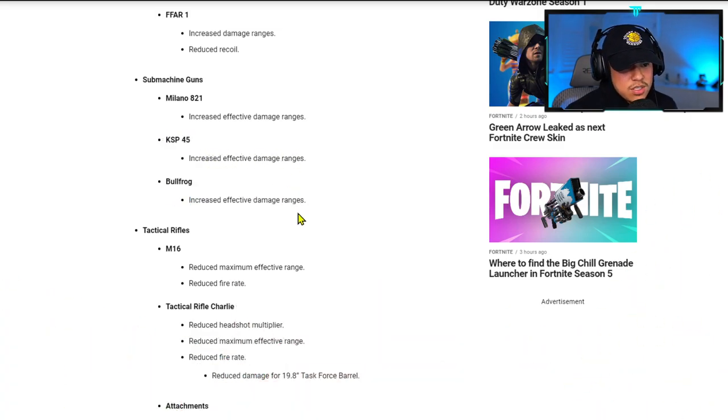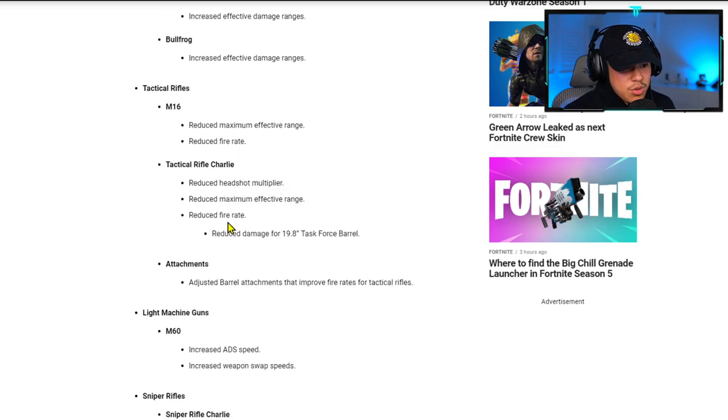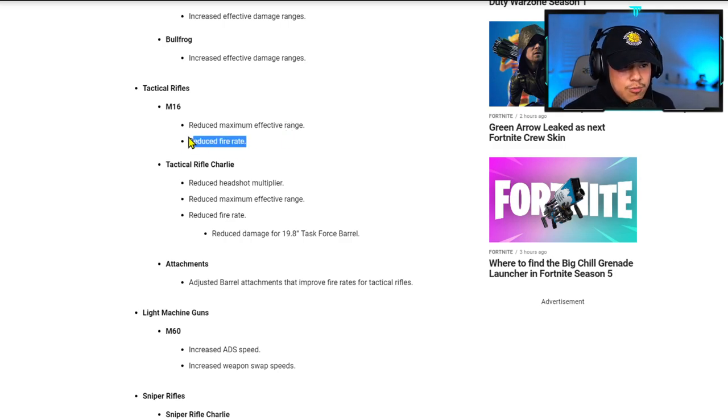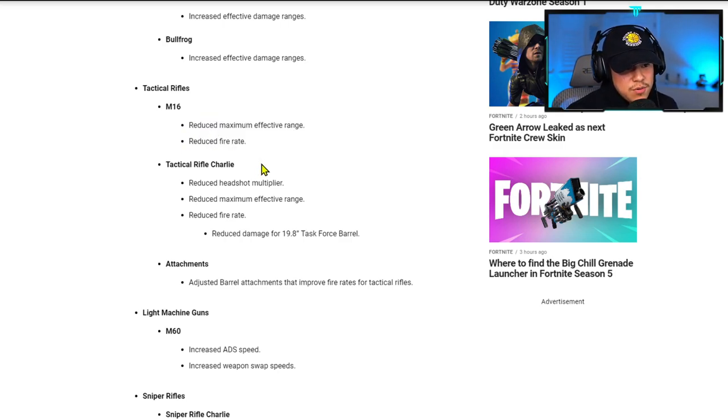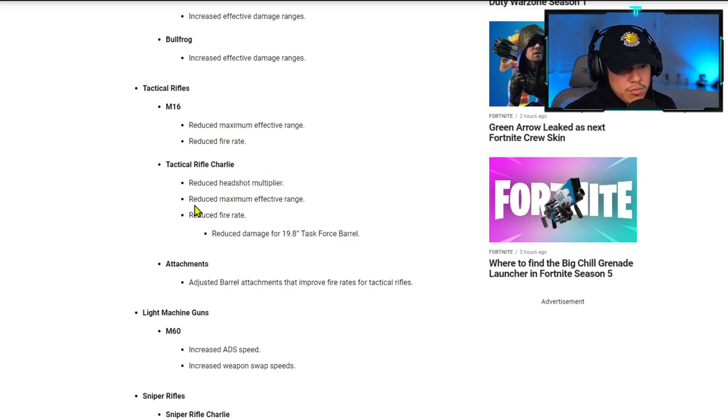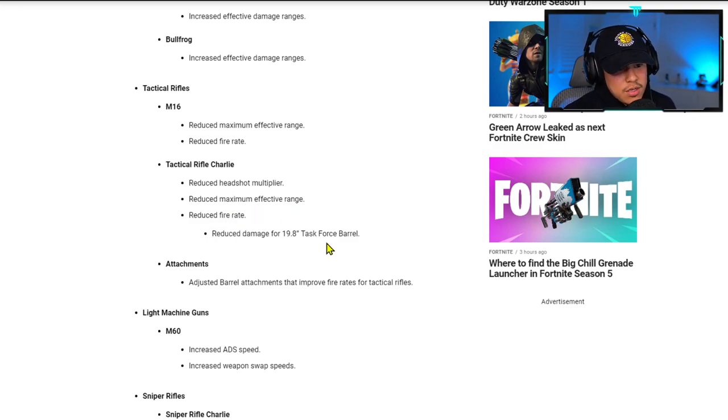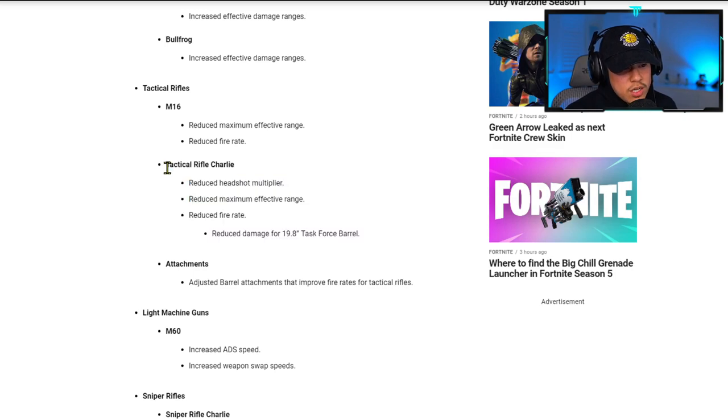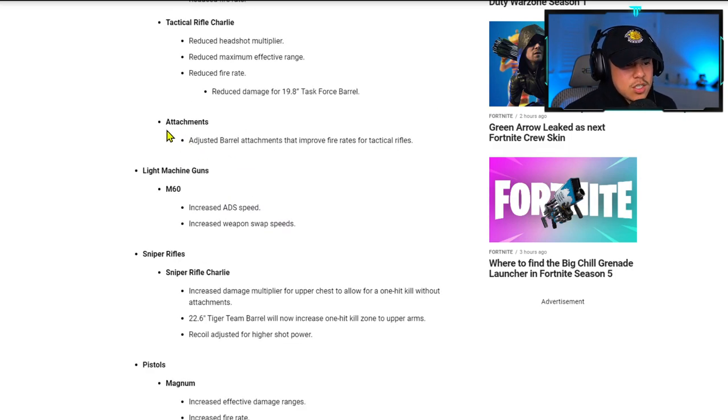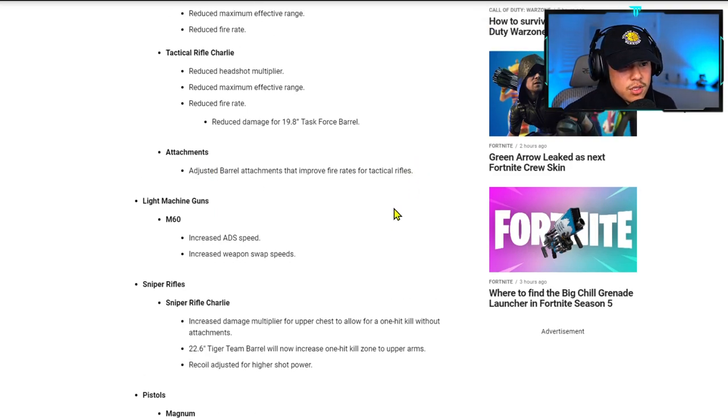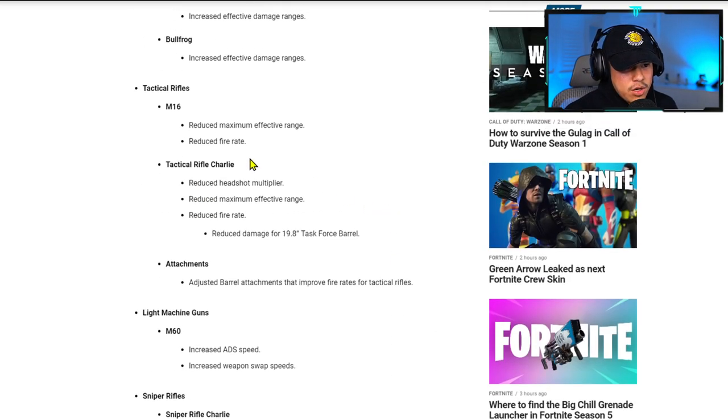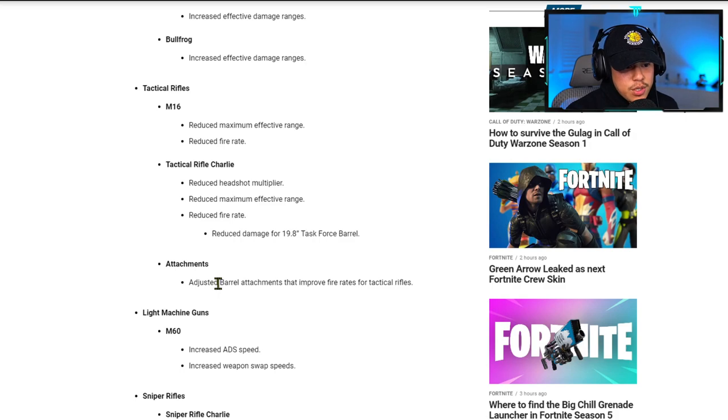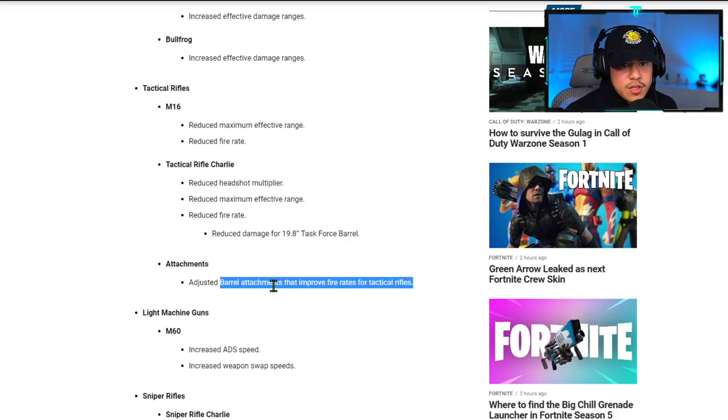For tactical rifles, M16 has reduced maximum effective range and reduced fire rate. I really hope this isn't too significant to the point where people are just going to stop using it. Tactical Rifle Charlie has reduced headshot multiplier, reduced maximum effective range, and reduced fire rate. Someone in the comments, please tell me what they mean by Tactical Rifle Charlie. Are they talking about the AUG? For attachments, they adjusted barrel attachments that improve fire rates for tactical rifles. Right off the bat, I can tell that if they're going to nerf the fire rate, you might as well start putting on barrel attachments that improve fire rates, so it's like the nerf never even happened.